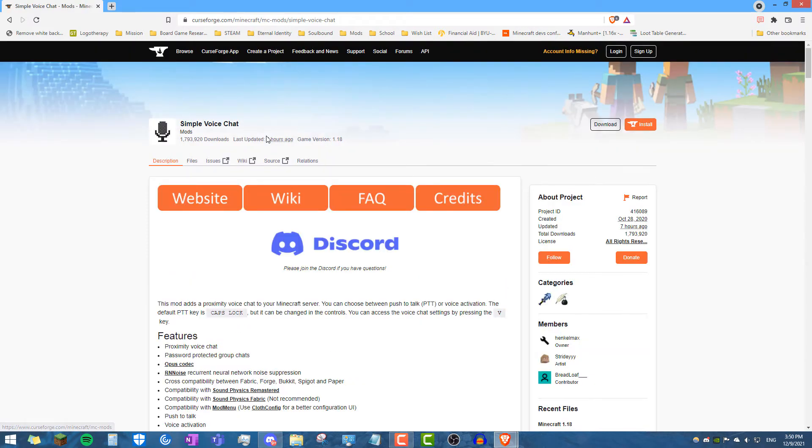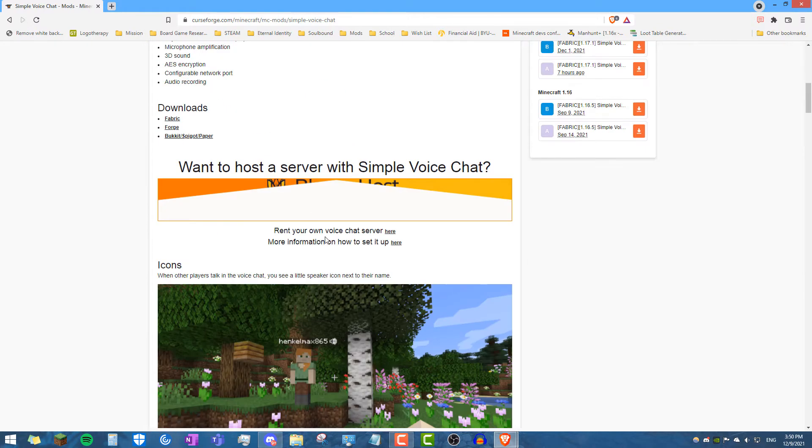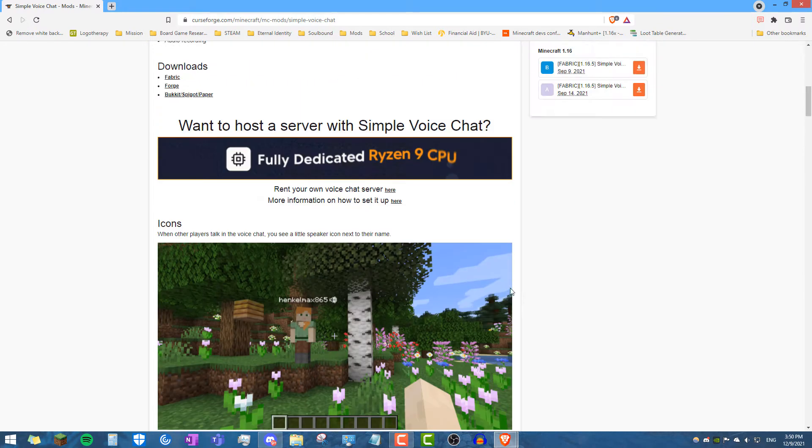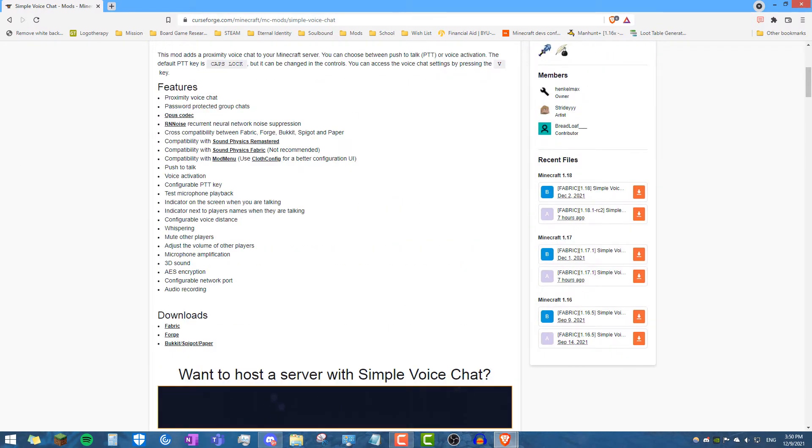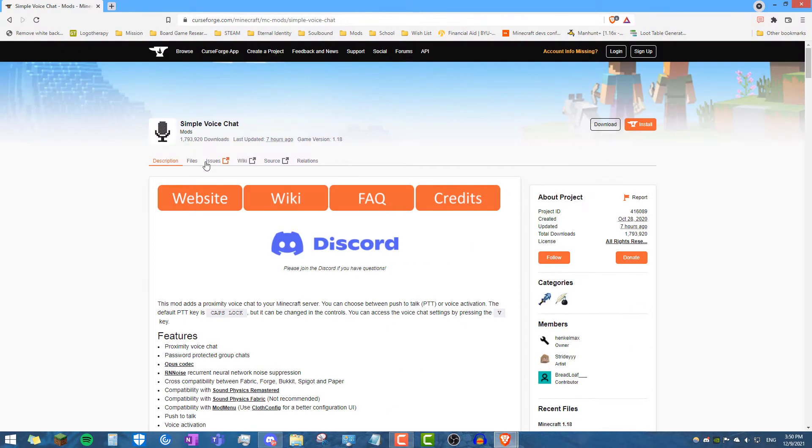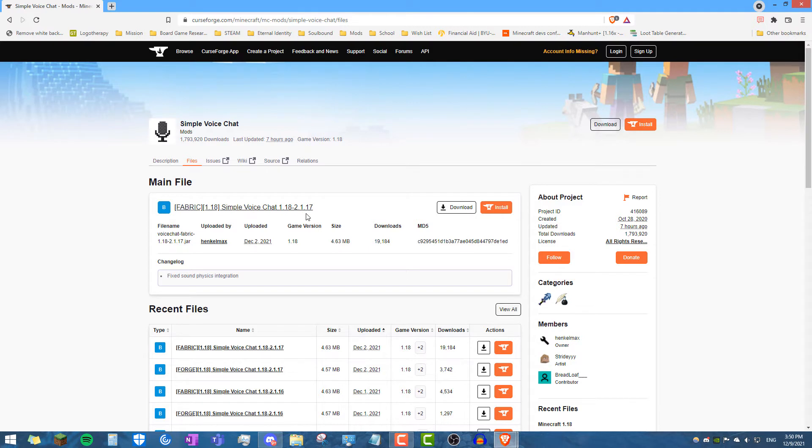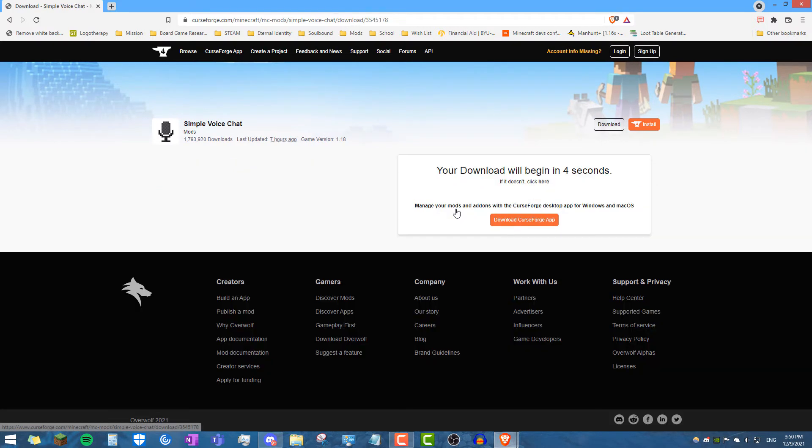When you click on that, you'll see a description of the basic mod, forget about that, what you want to do is click on files, or you can click on the recent files on the right, but what you want to do is click on files and then see where it says fabric 1.18, simple voice chat 1.18-2.1.17, go ahead and click download.